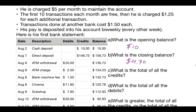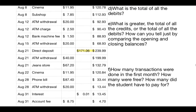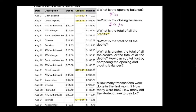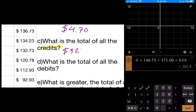The next thing we need is the total of all the credits. The credits are listed in their column: $10, $146.73, $171.06, and $0.01. Adding those together — 10 plus 146.73 plus 171.06 plus 0.01 — the total of all the credits is $327.80.